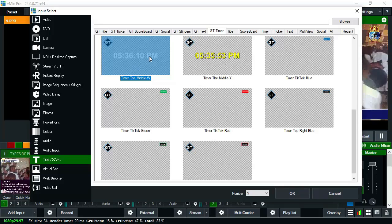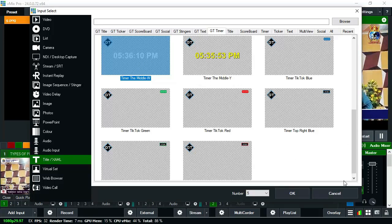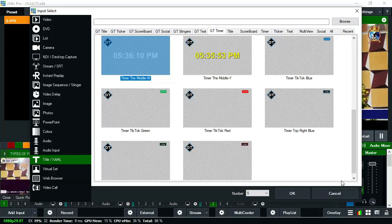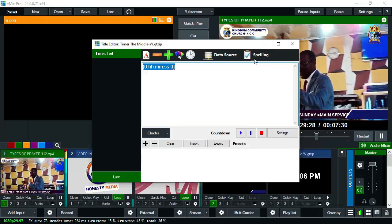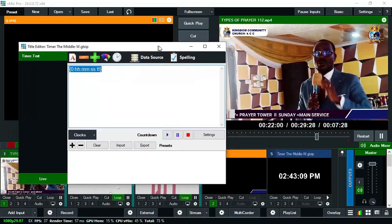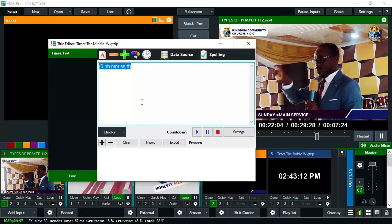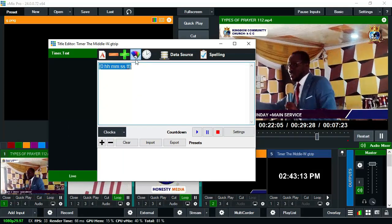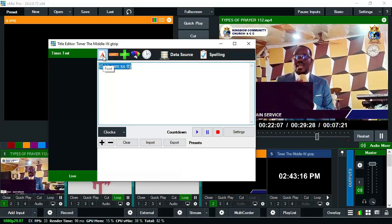Click on the GT Timer and bring in your time. You can bring in the yellow, the red, or the white — any format you want. Since I already have a graphic there, I'll use the raw white time and put this inside the graphics.